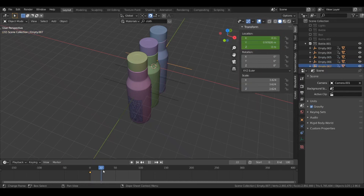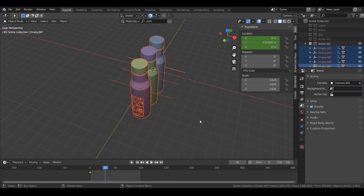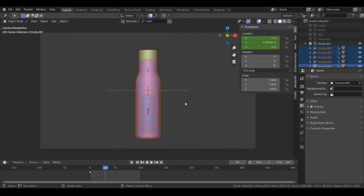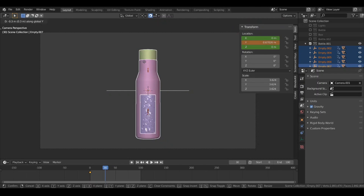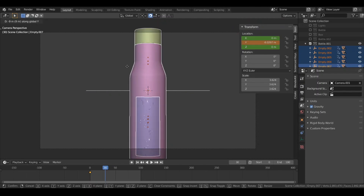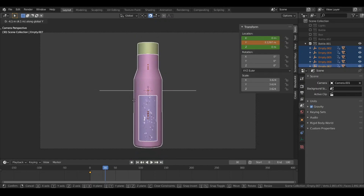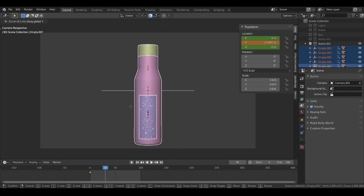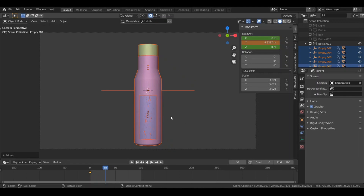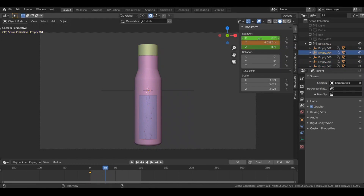Now at frame 30, select all the bottles and move them on the Y axis. Go to the camera view first — hit zero — then hit G then Y and move them on the Y axis a little bit. Add a keyframe for the location for all these bottles.